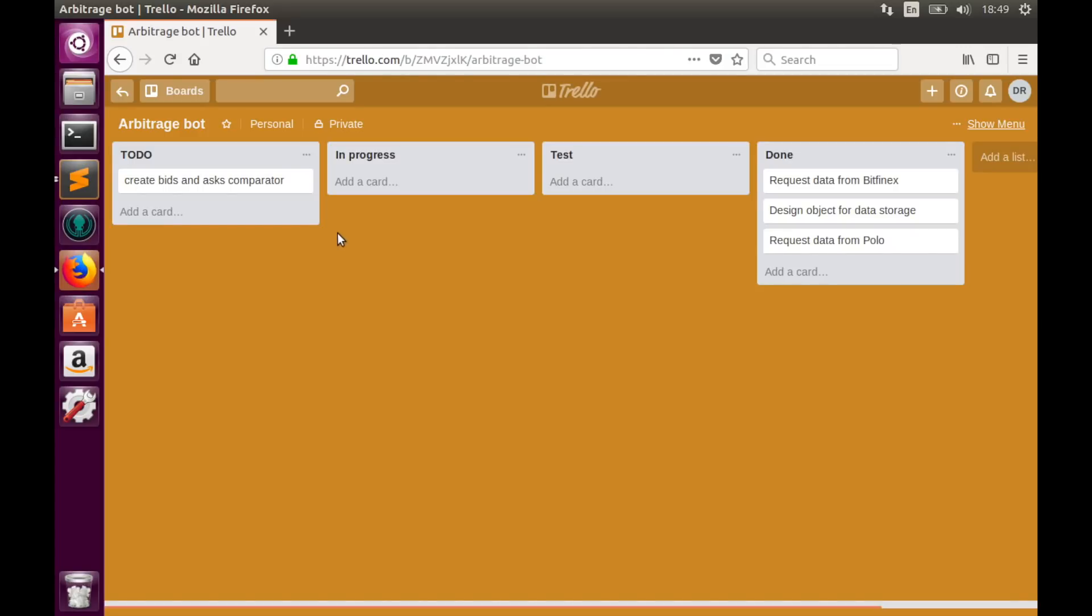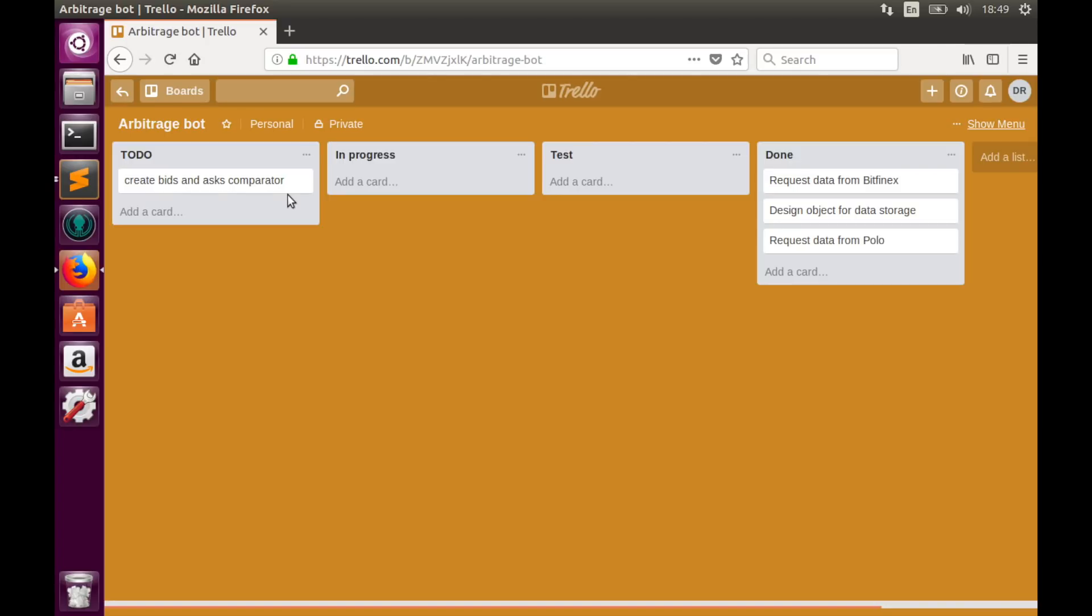So today we have only one task in Trello, implement comparator function for bids and asks. So let's begin coding.